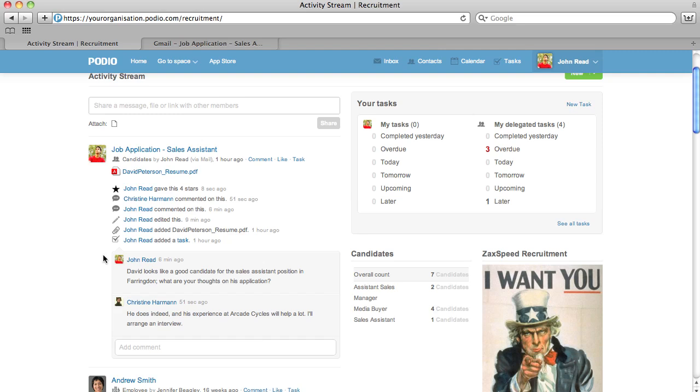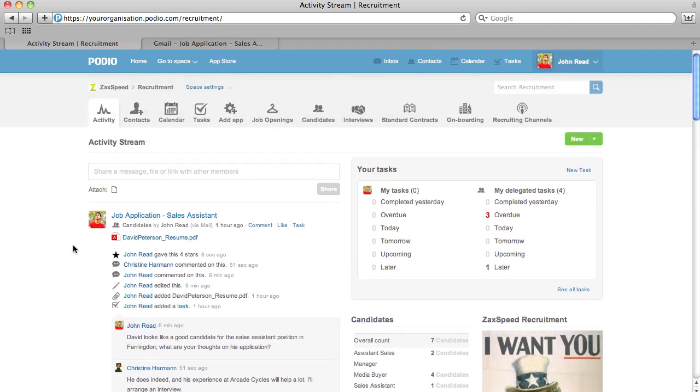This is just one of the endless number of cases for email to app. Every Podio app is now ready to take emails and make them collaborative, social, and truly integrated in your work.